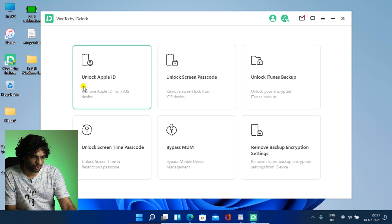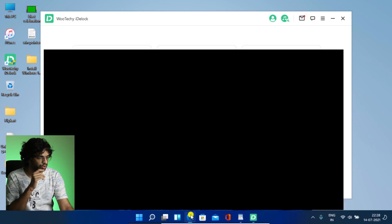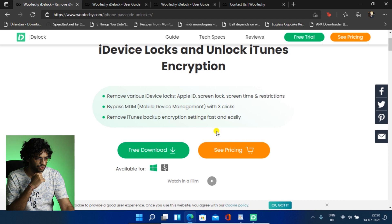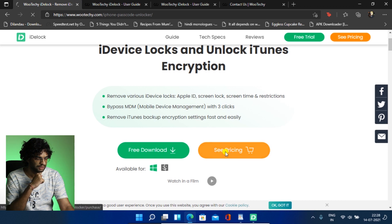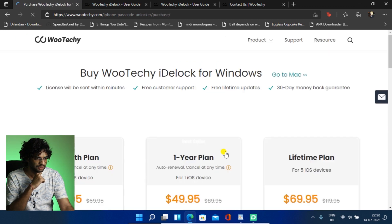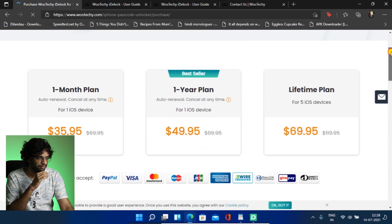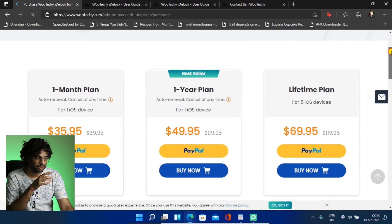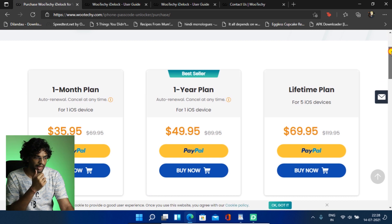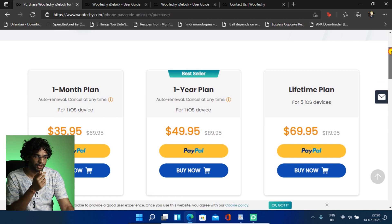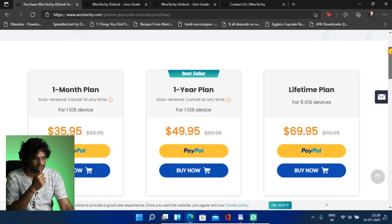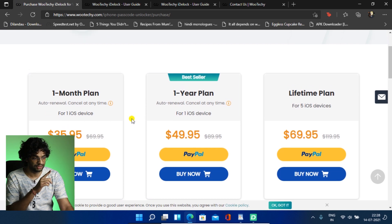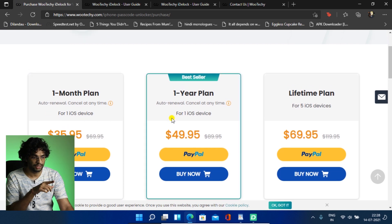So now I should tell you what's the pricing of the software and you can do it and have a peace of mind with your iPhone, iPad or iPod Touch. So let's discuss about the pricing. So let's go on the website and I'll show you. So let's see pricing. So as you can see, we have a one-month plan of $35.95 and there is a one-year plan also $49.95 and this is for one iOS device. Okay.